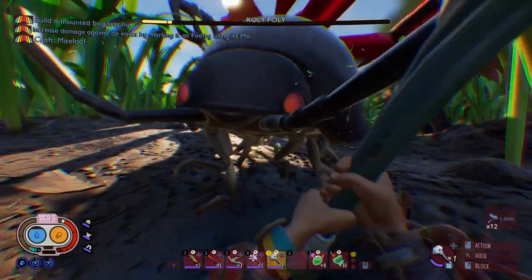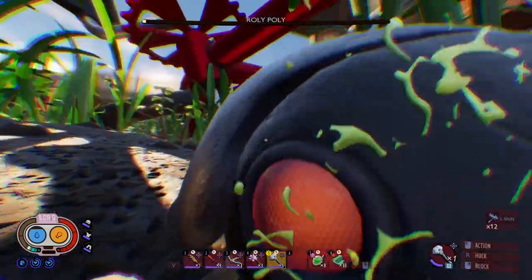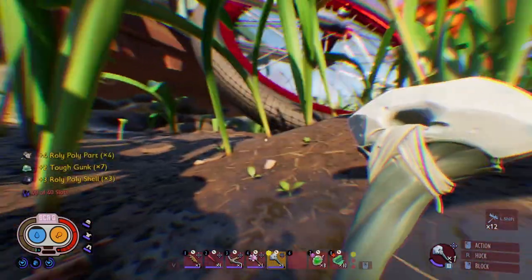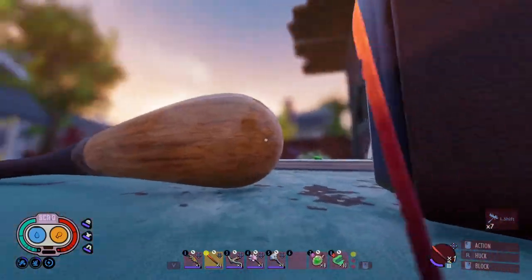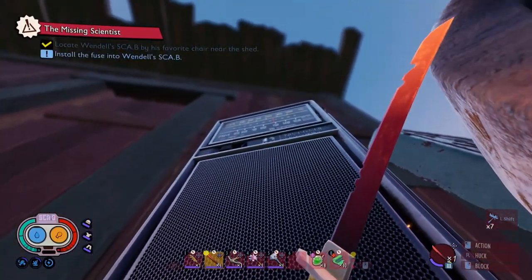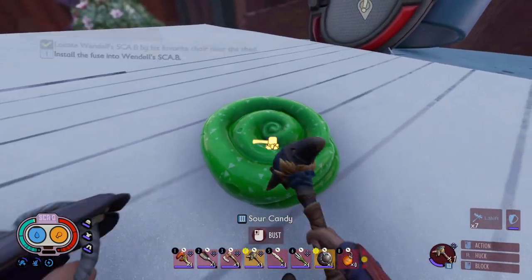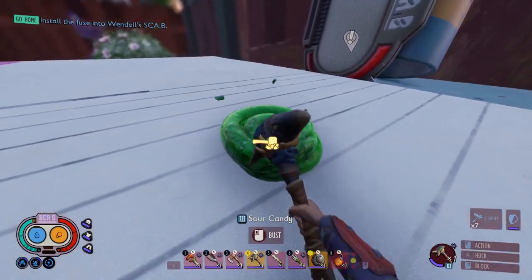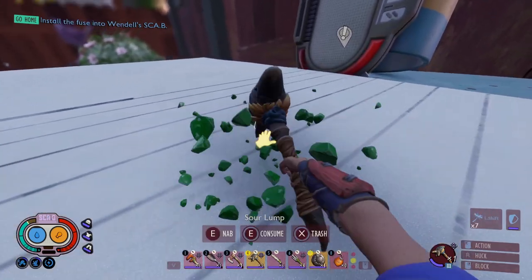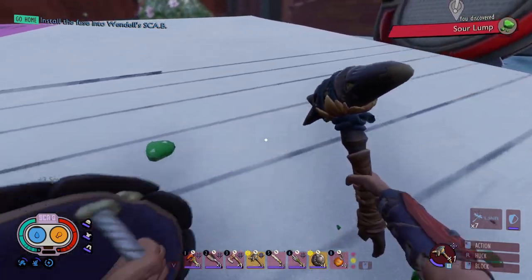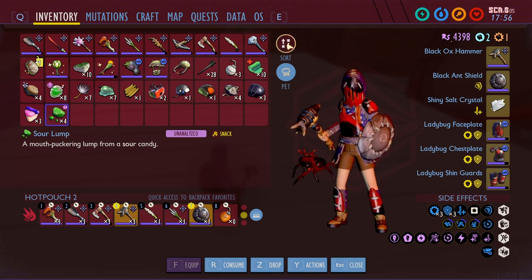That's funny — better flip over, and dead. I smashed it! Yay, sour candy! A mouth-puckering lump of sour candy.